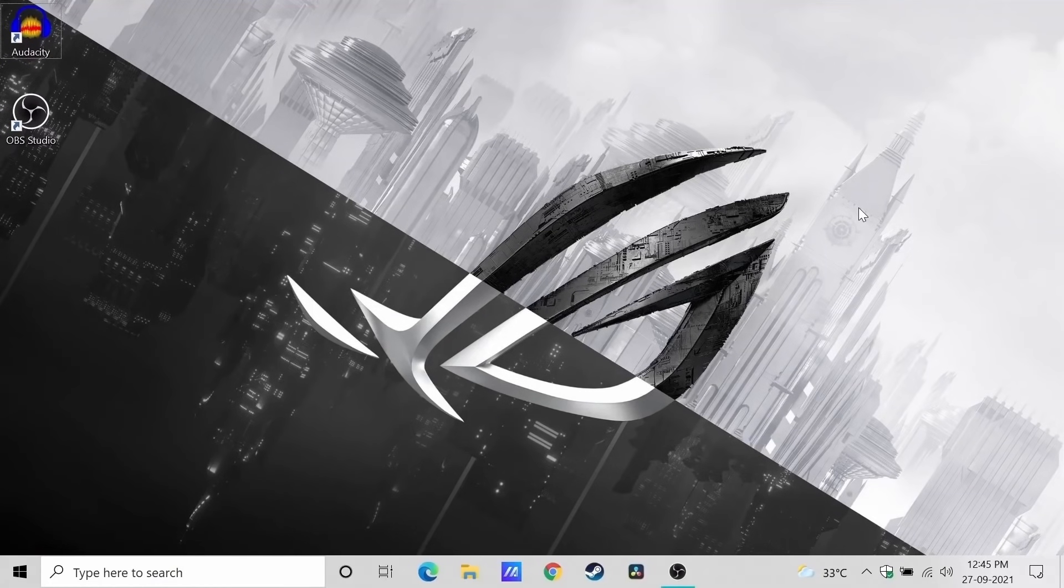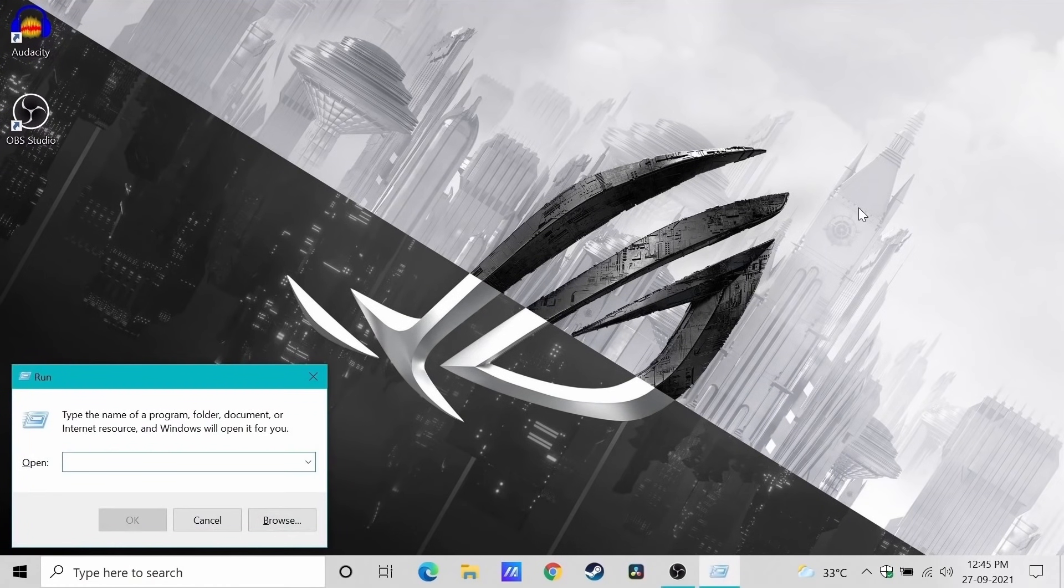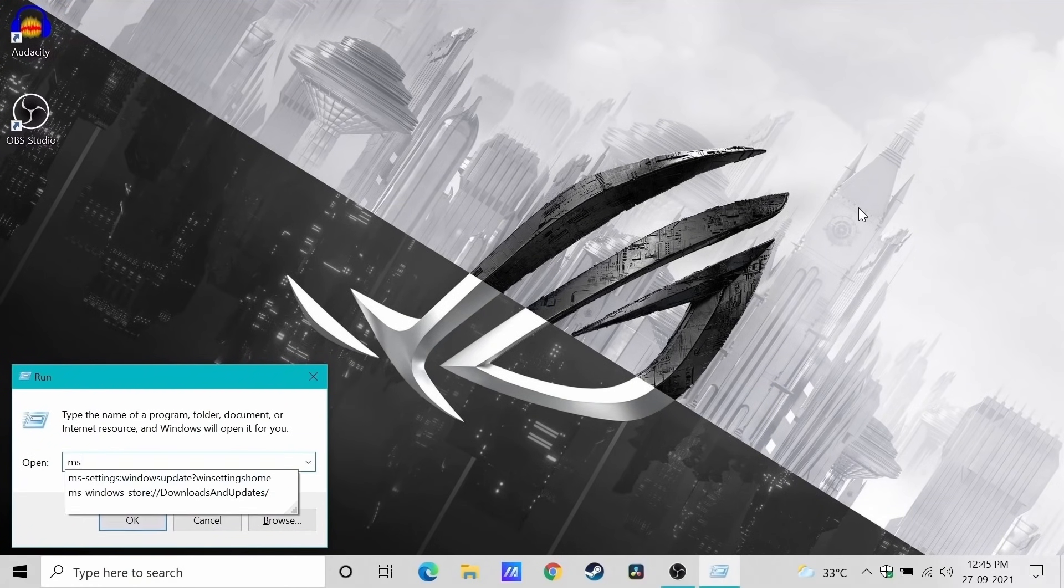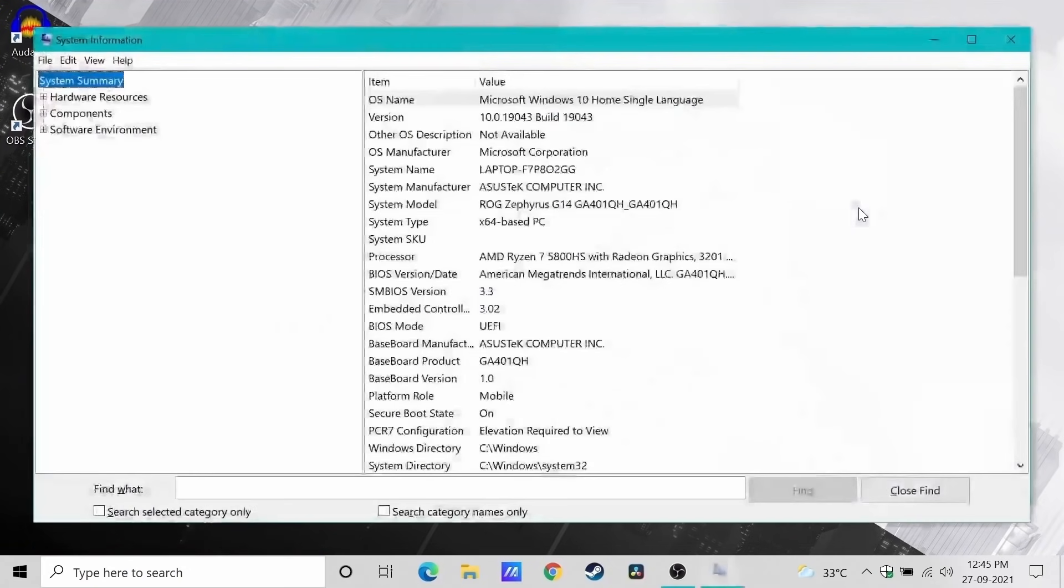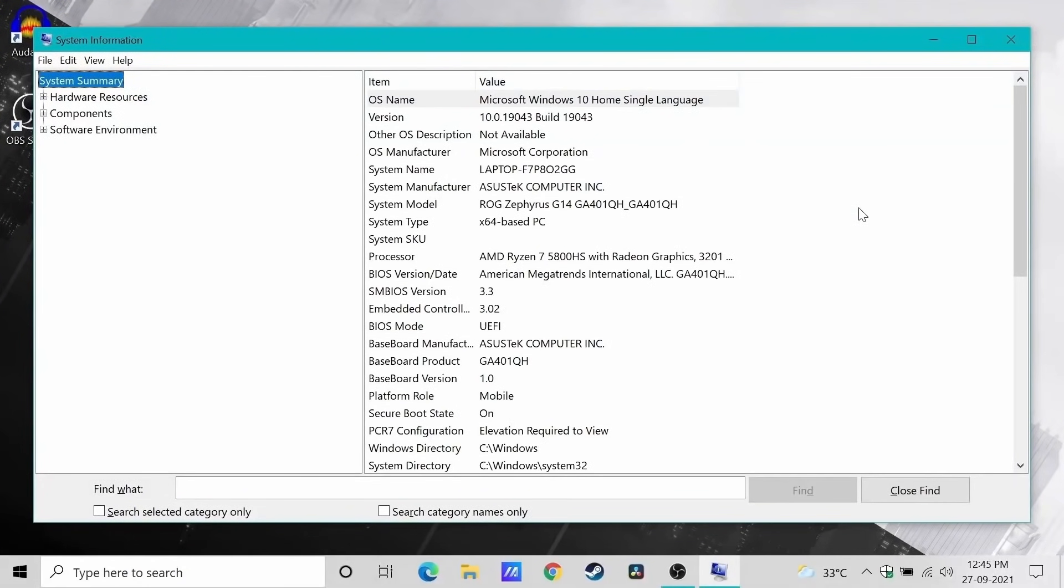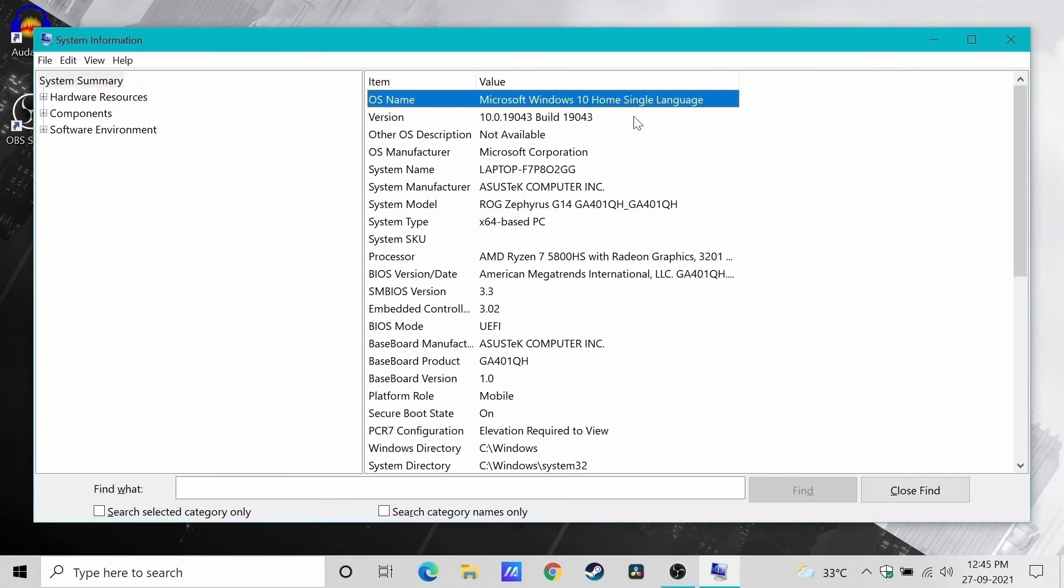Hey everyone, how's it going? Let's talk about the upgrade process from Windows 10 to Windows 11. I recently did this on my laptop. This is the laptop I use for all the gaming videos that I post on this channel.